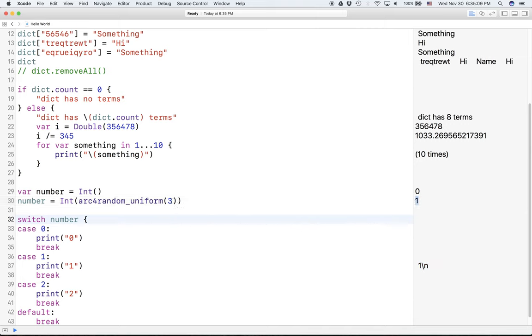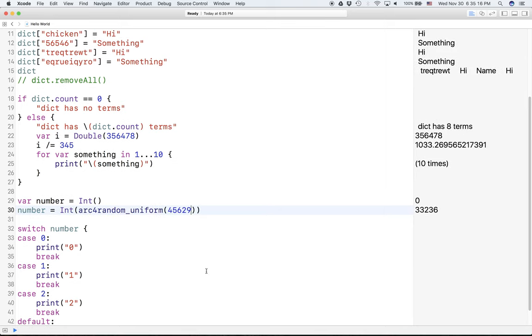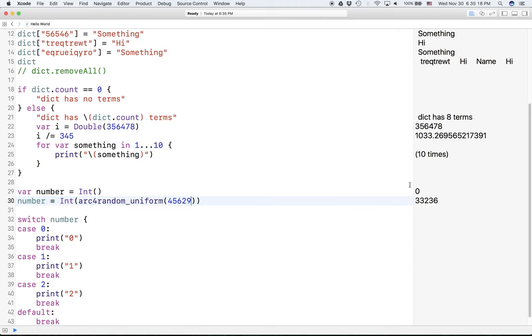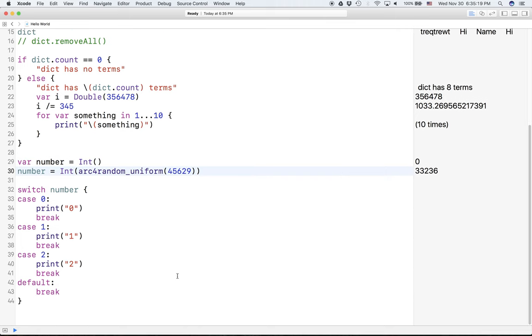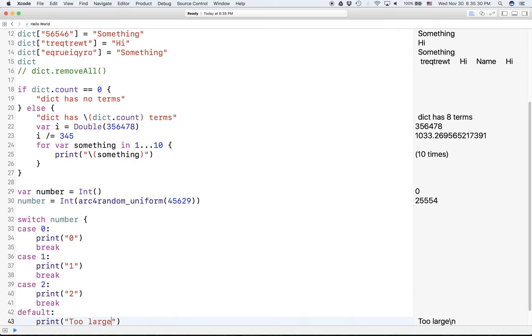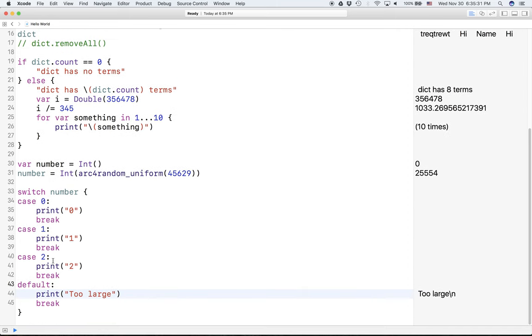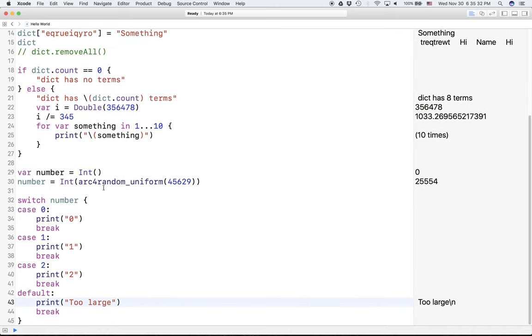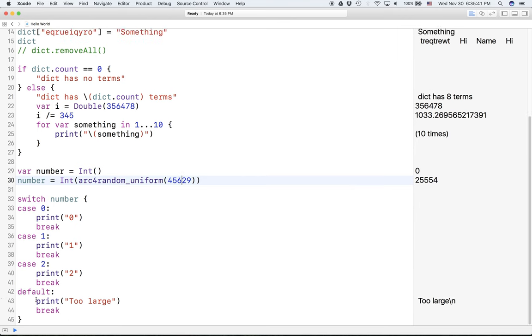But let's say we set it to a very big number. It won't do anything. And let's actually put something in default, saying 'too large.' And it says too large. So that's a good thing. And you can set this to any number if it's not 0, 1, or 2. Then it's going to say too large.